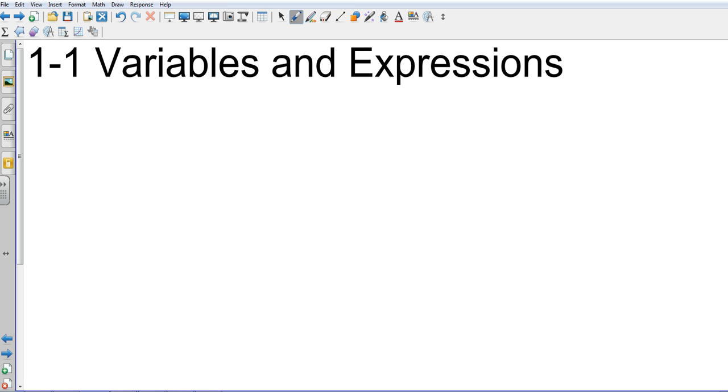We're going to do section 1, which is variables and expressions. So we want to talk about what a variable is. Obviously a variable we've talked about in class in the last chapter is something that's unknown. We want to look at different ways we can write variables.